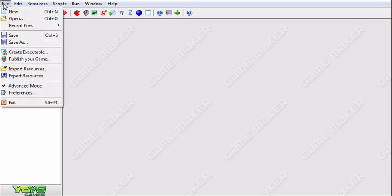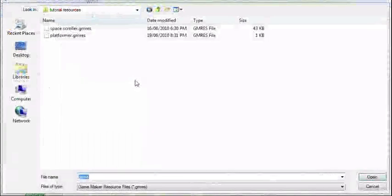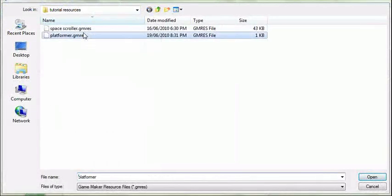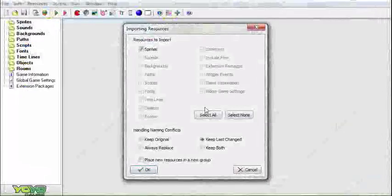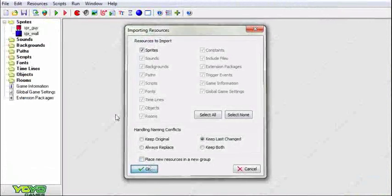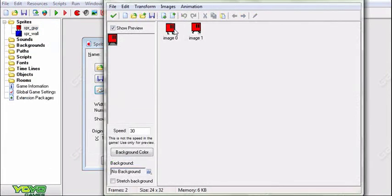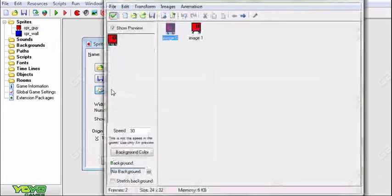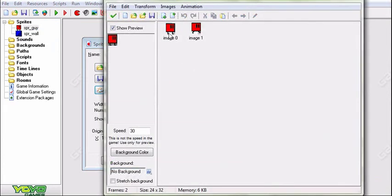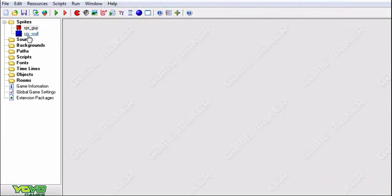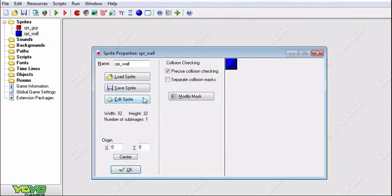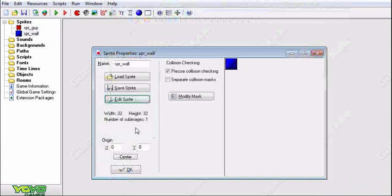So first what we're going to do is import some resources. I just drew some sprites that I made previously. You're going to want a sprite of your guy, him walking, it doesn't matter how long it is. But I would say make sure the first image is of him just standing still. And then make a sprite of a wall.